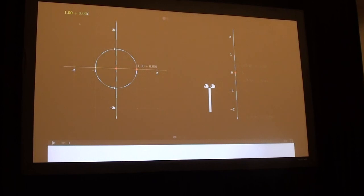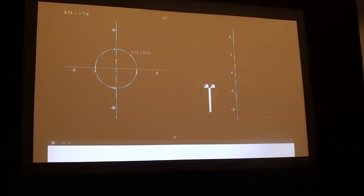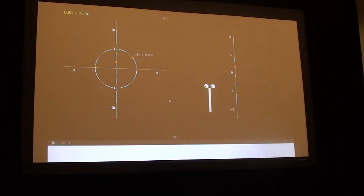One thing to keep in mind is that all of the numbers Linus is looking at are unit complex numbers — even though he sees them on a line, they all have the same magnitude, the same distance from the origin, and the origin is simply nowhere in his picture.